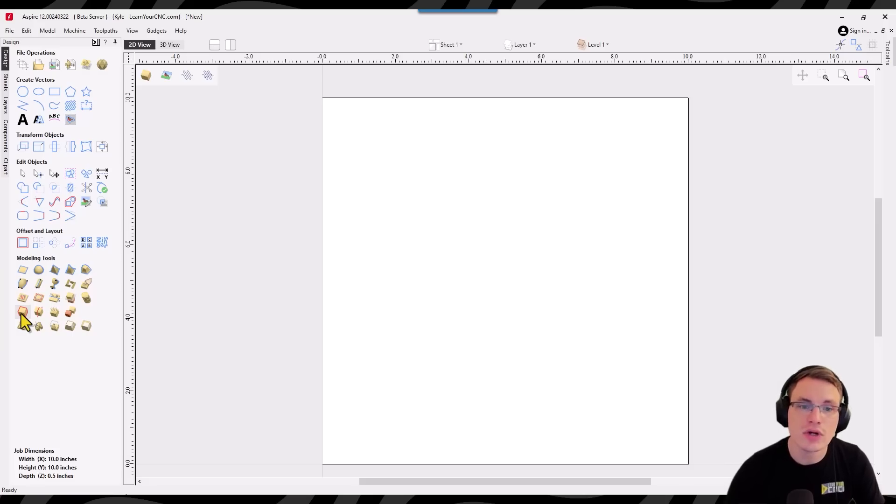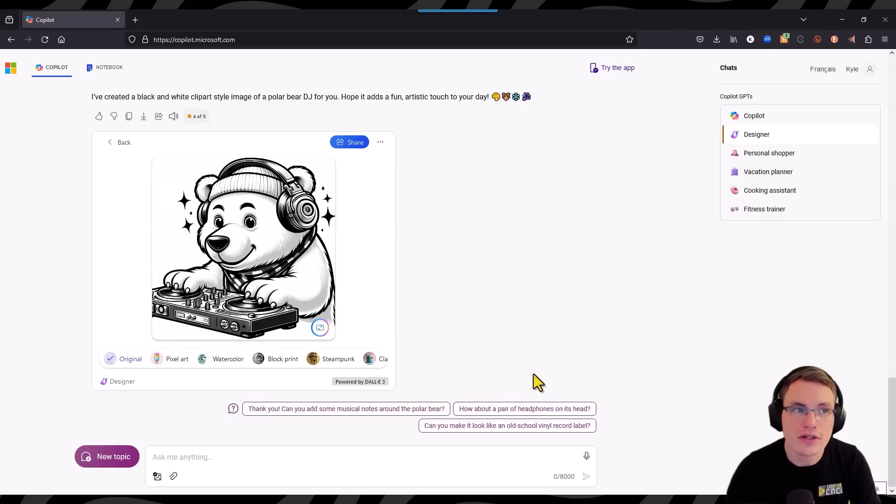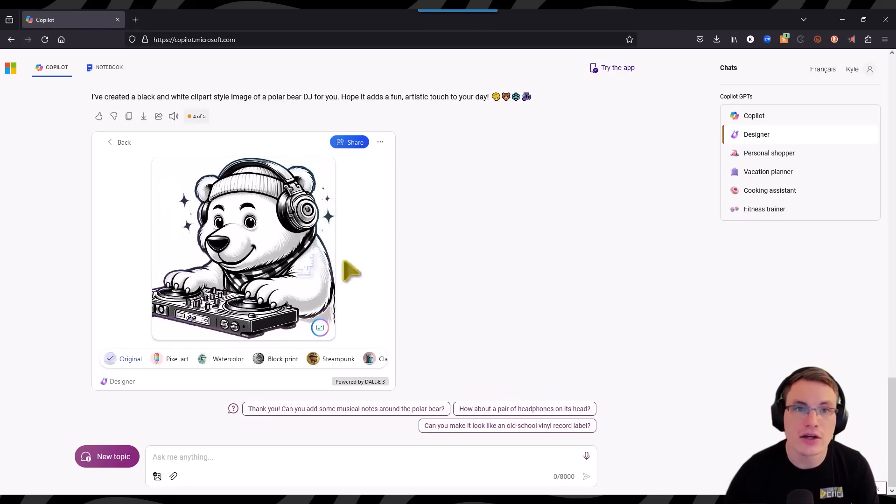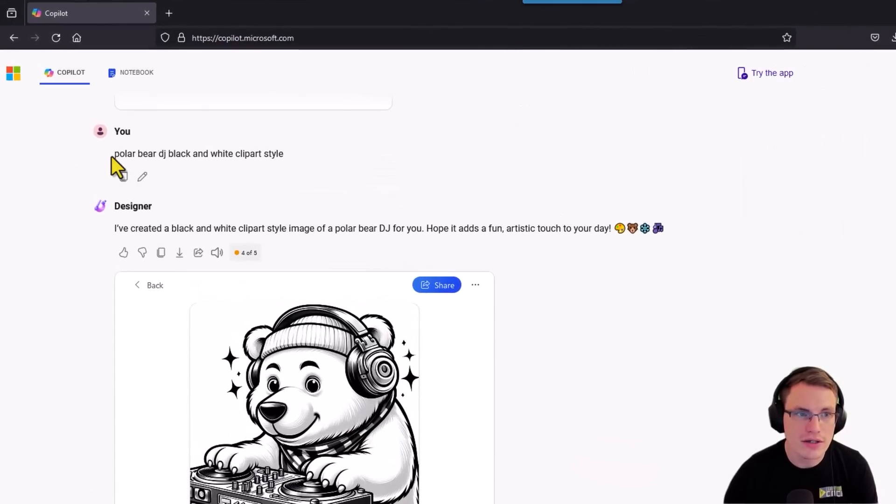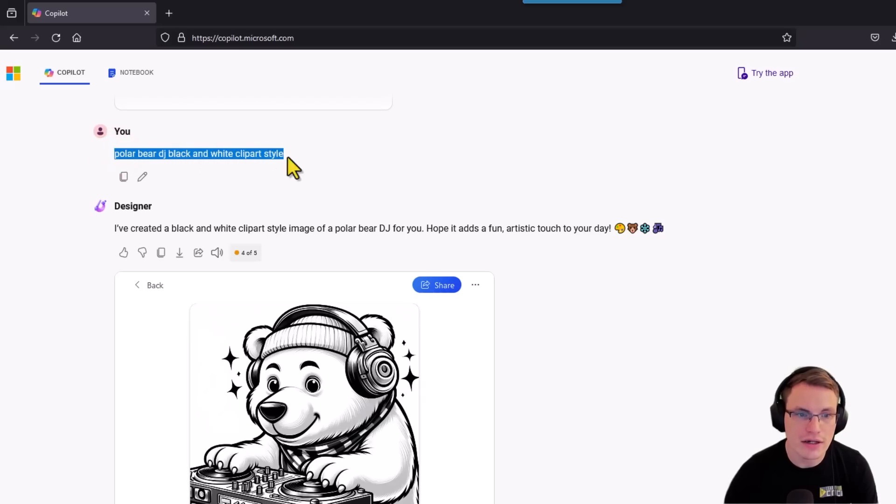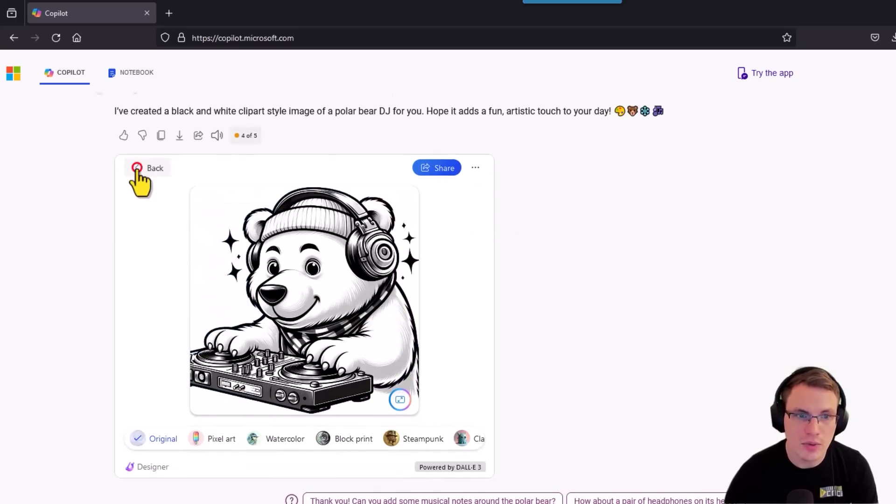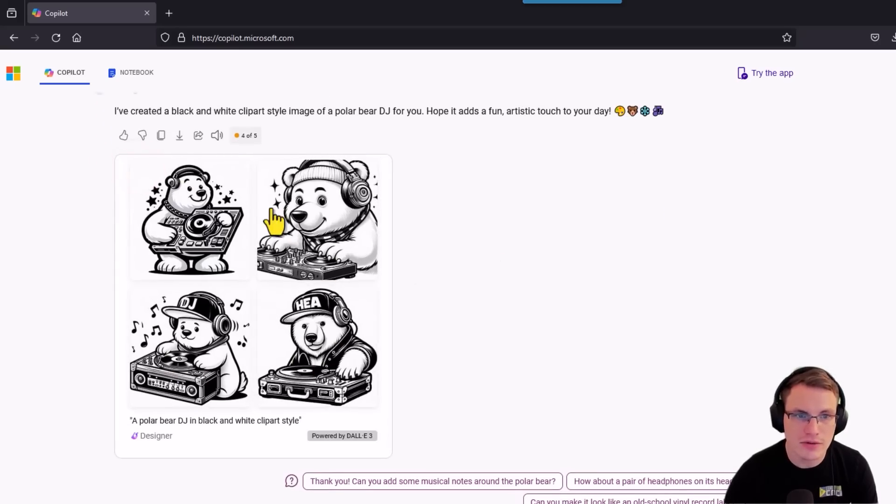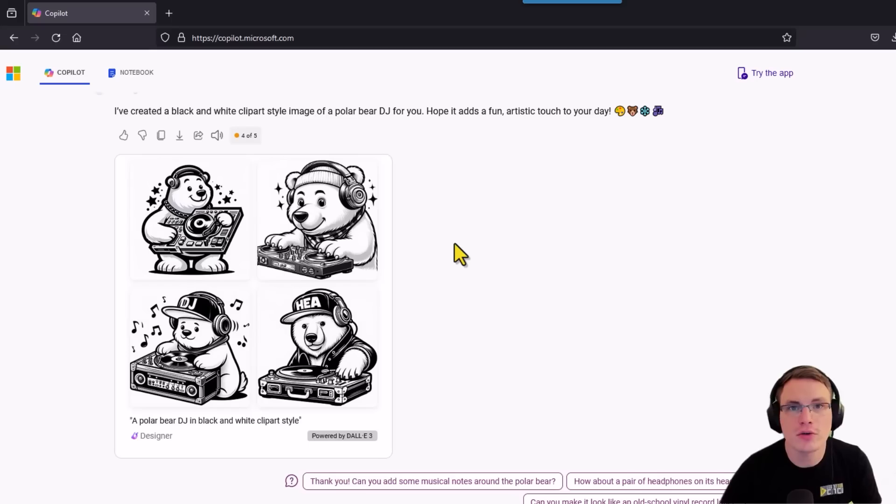To do this we're going to use a free tool from Microsoft and that tool is called Microsoft Copilot. As you can see here is the polar bear that I made in the earlier example. And all I did was say polar bear DJ black and white clip art style. And this is the image it came up with. It actually came up with four different variants and that was the one I liked the most. So that's the one I used. So this is the free tool we're going to use.